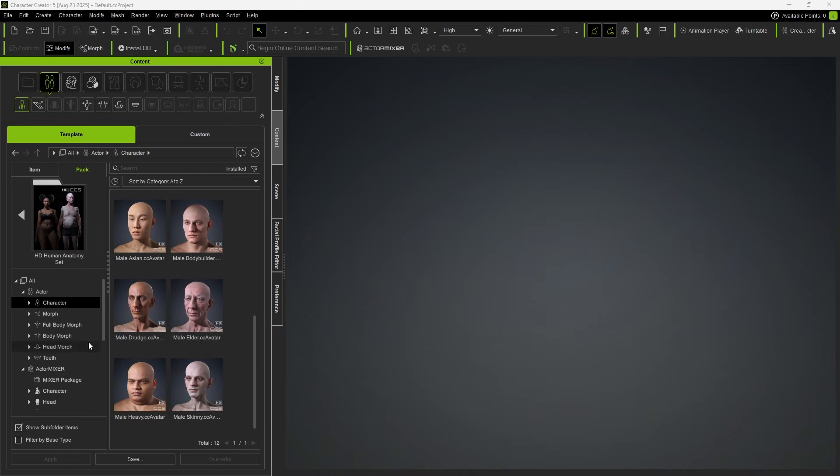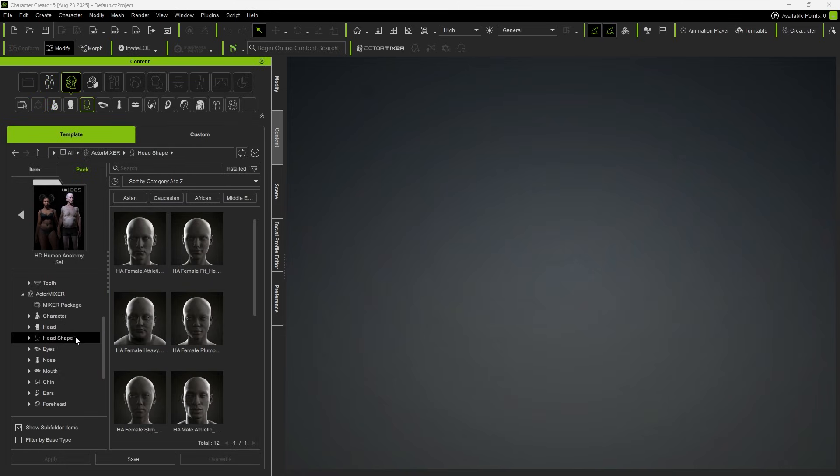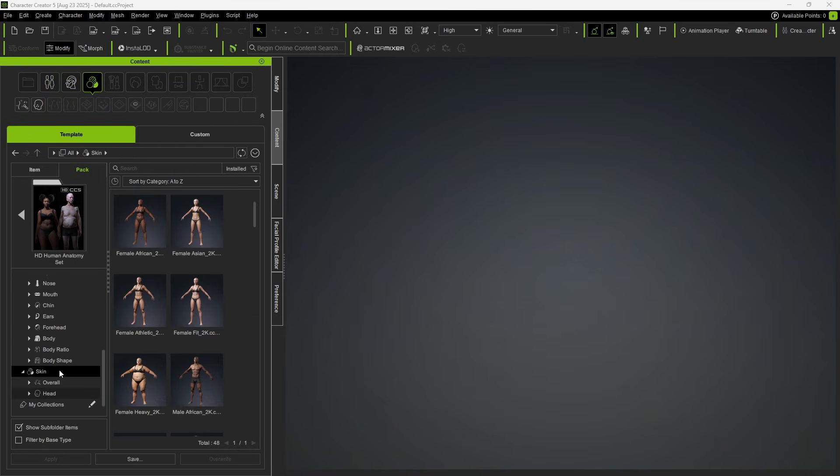Best of all, each character provides its own mixer-ready assets including full character, facial parts, and texture.